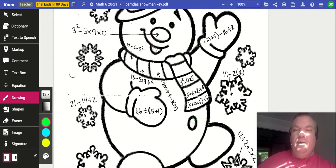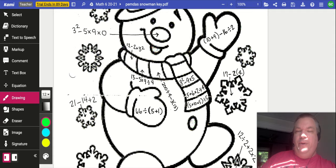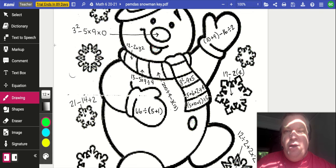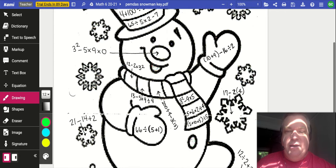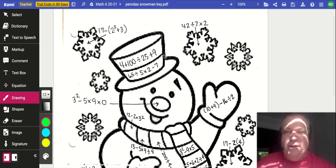Now when you open the assignment, it should have automatically opened up in Kami. So when you're using it, the idea behind this worksheet is that we got a picture of a snowman here, and it's not colored in, and we're gonna change that. So you see, all throughout this picture, we got some expressions that we can evaluate using our order of operations.